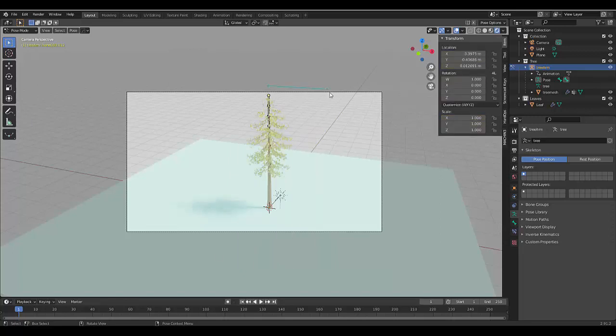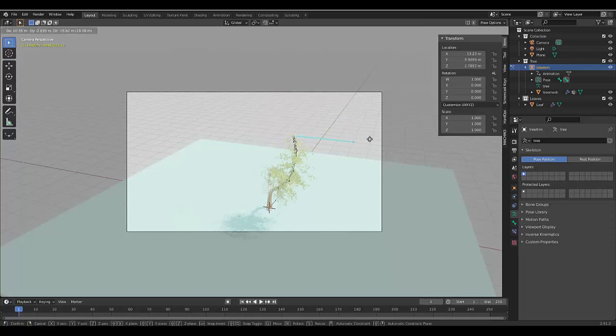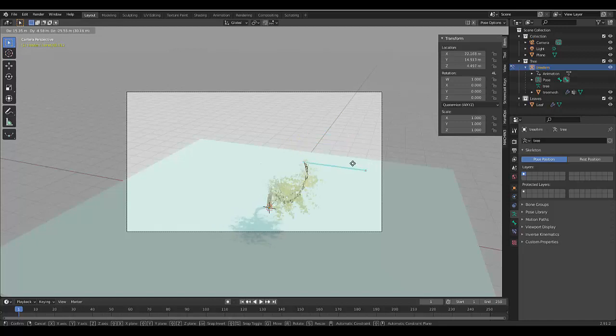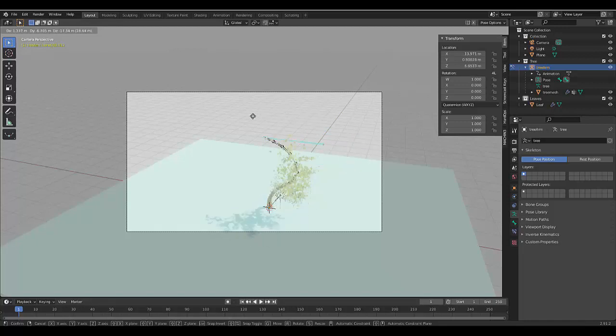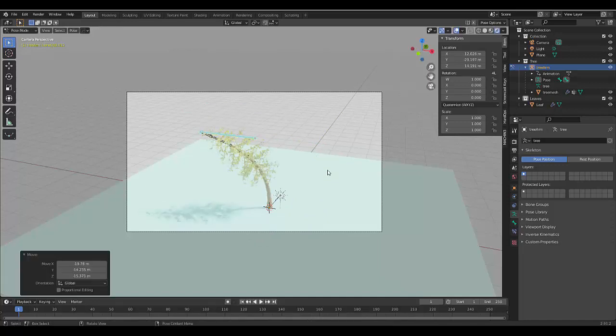And we can press G and you can just choose a random angle that looks interesting like that. Click and then change the timeframe to 50, which is roughly two seconds. And press I, location rotation and scale.